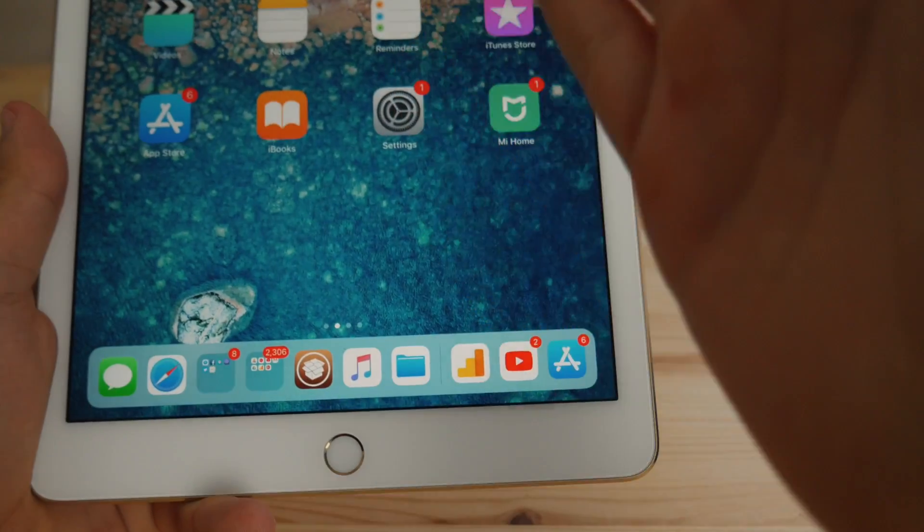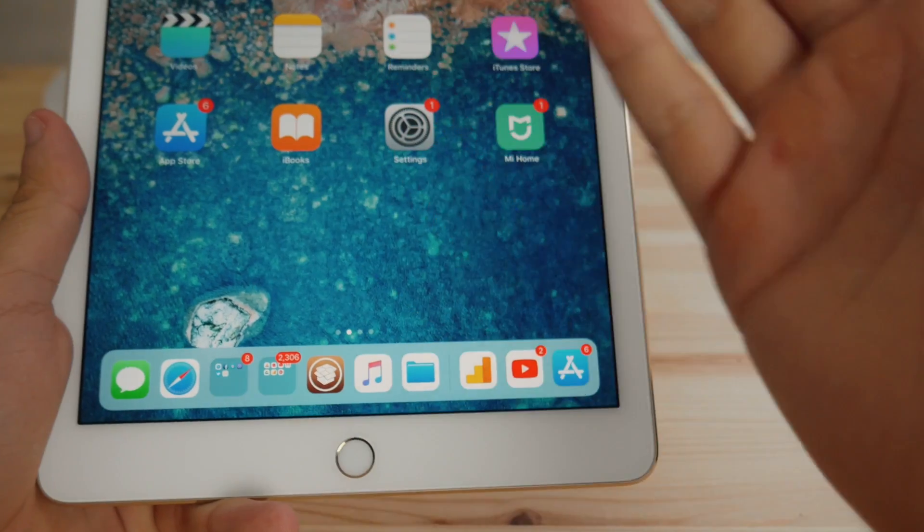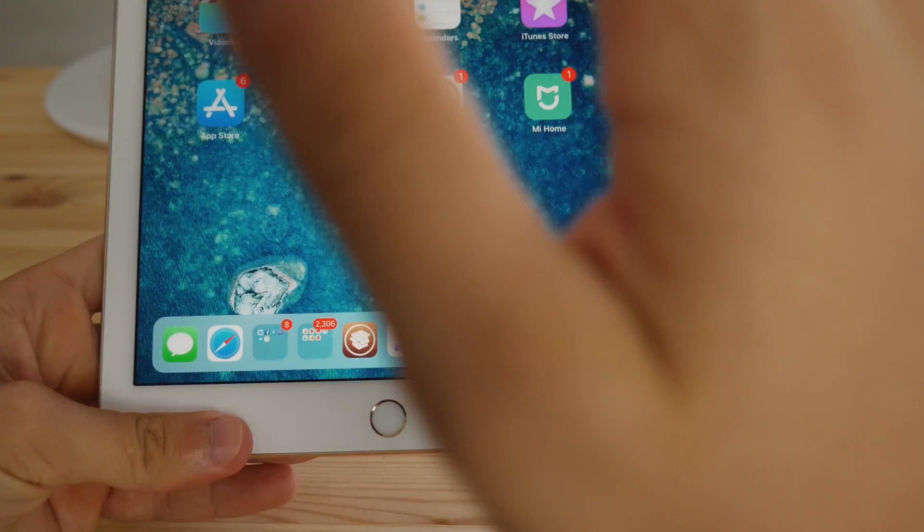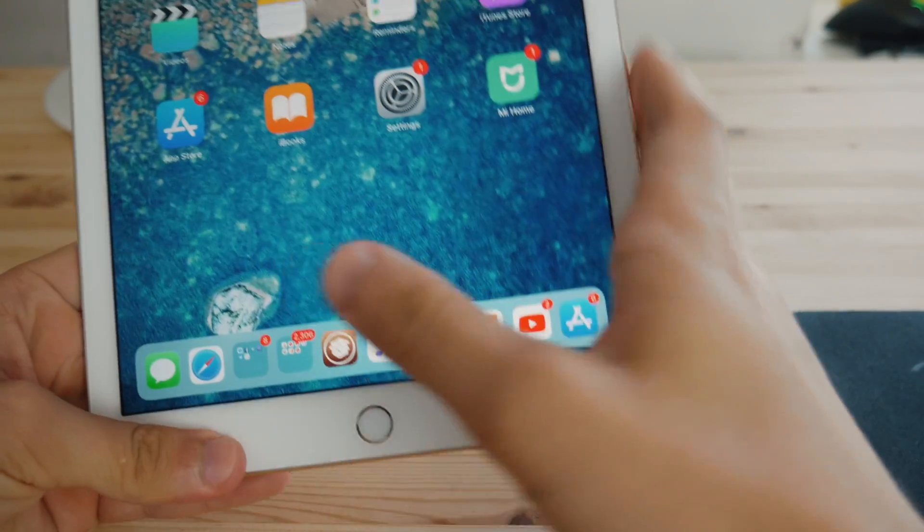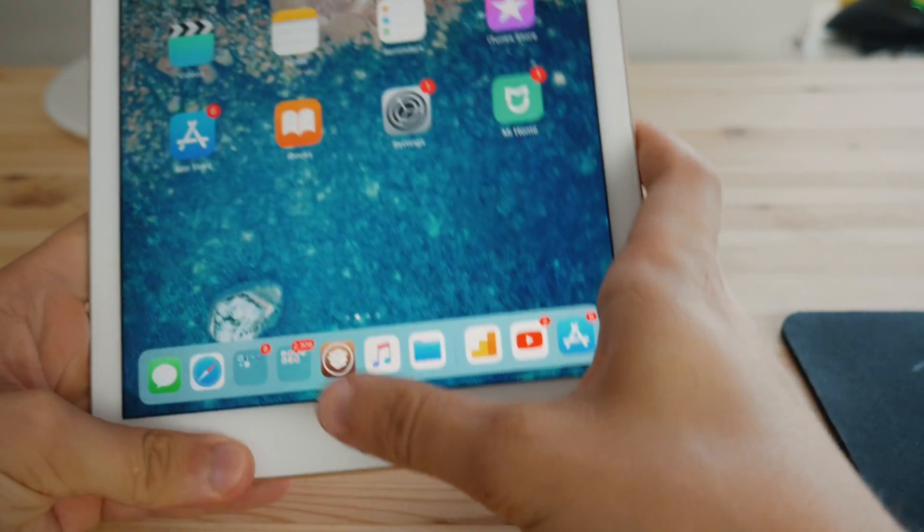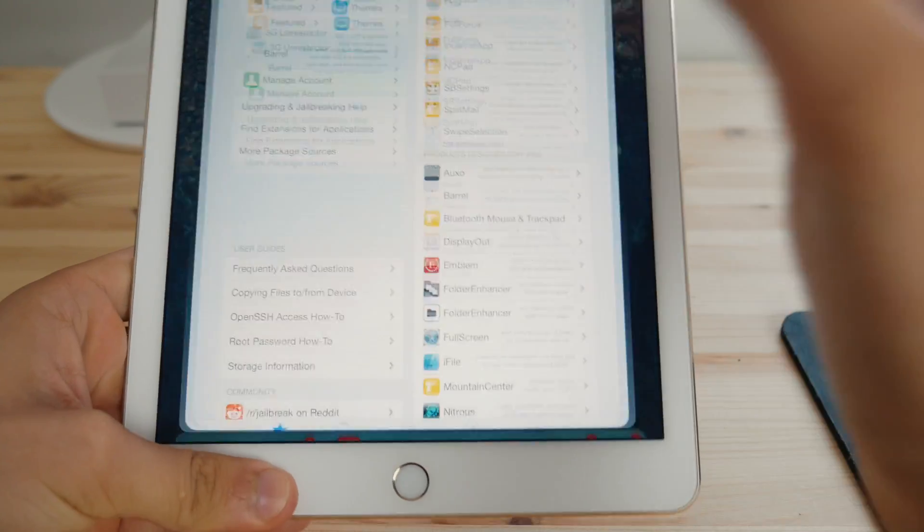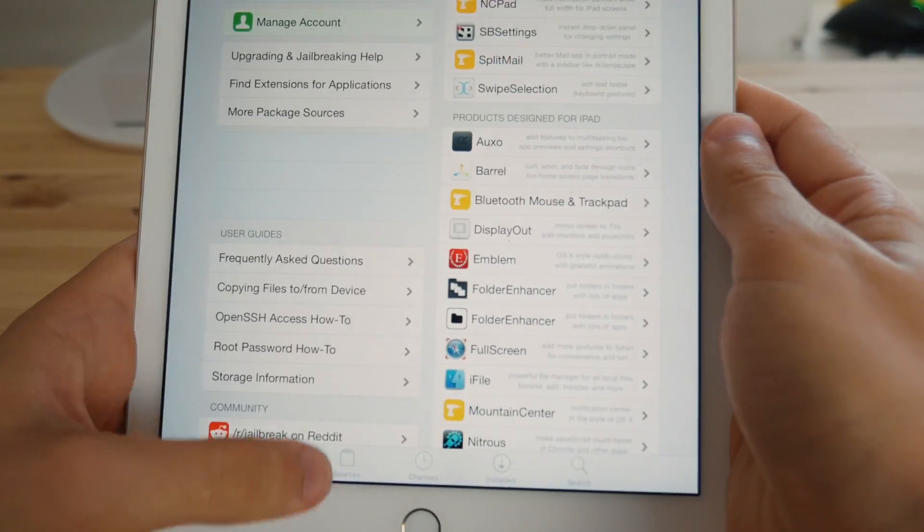So this is the latest compatible firmware, which is the iOS 11.3.1. Anyways, for those of you who have a jailbreak, just follow my tutorial. Okay, so first of all, go into Cydia.